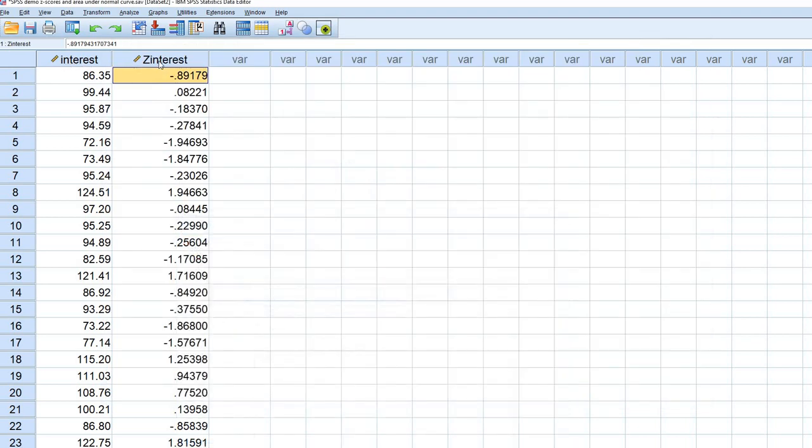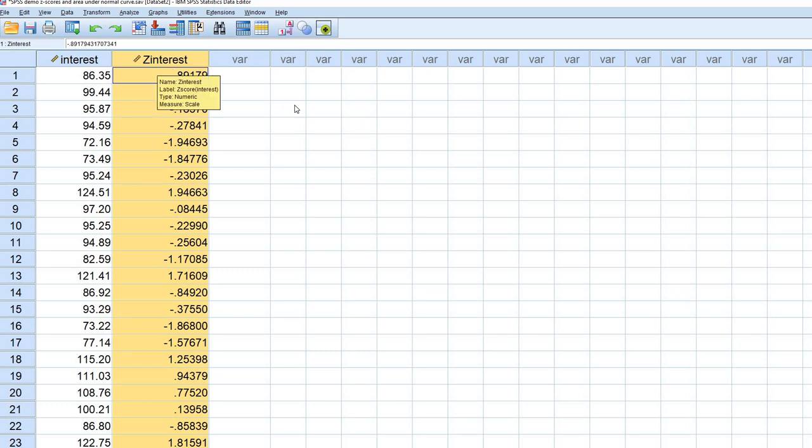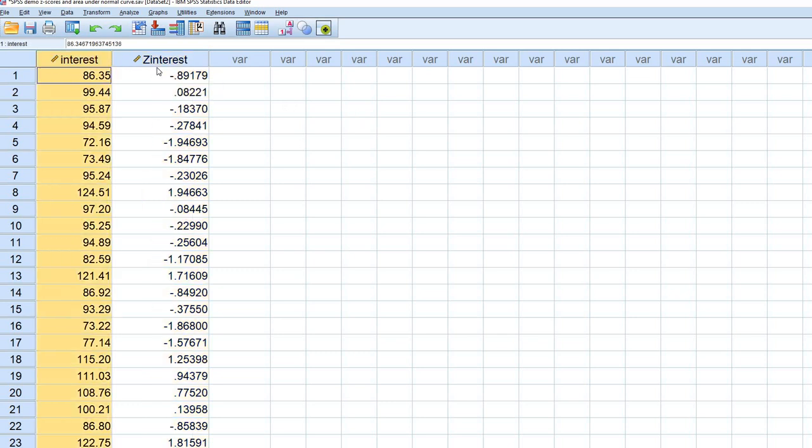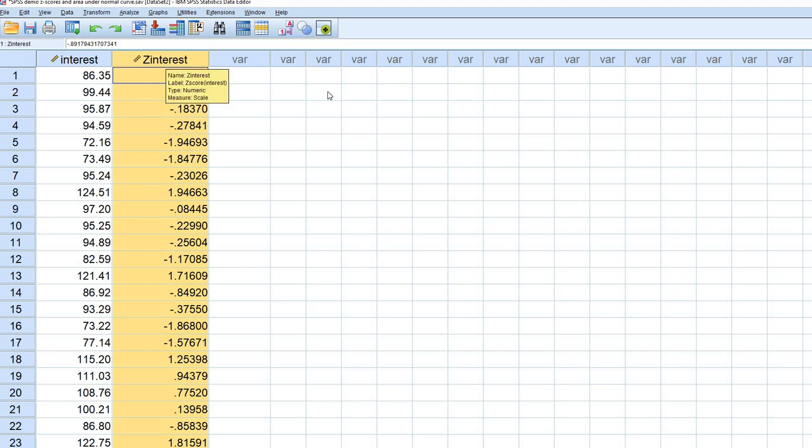Now, you'll notice that we now have a variable called z-interest. So this is the interest variable that's converted to z-scores. The mean and the standard deviation of this distribution is now 0 and 1.